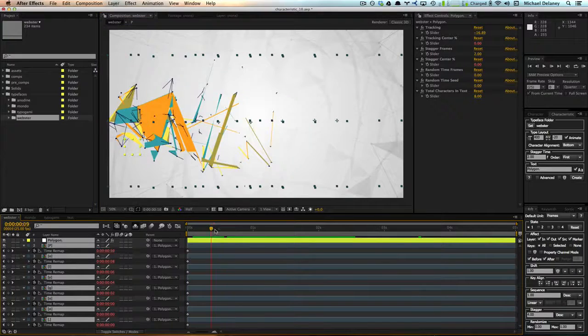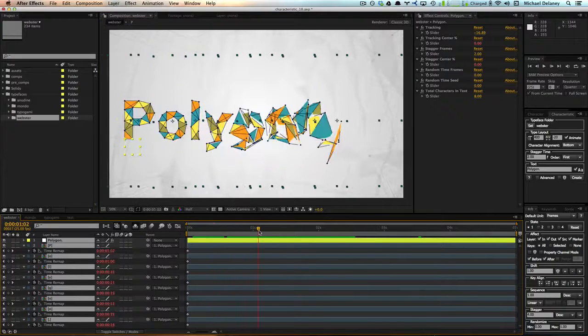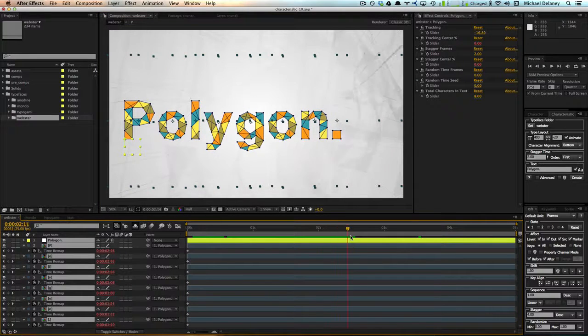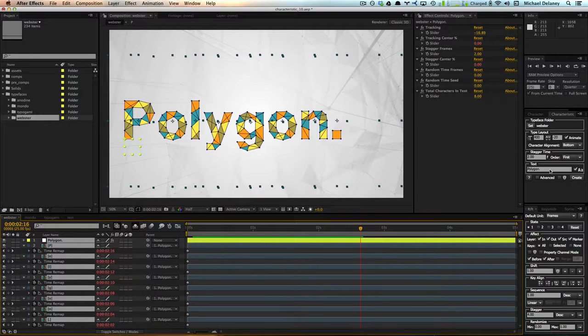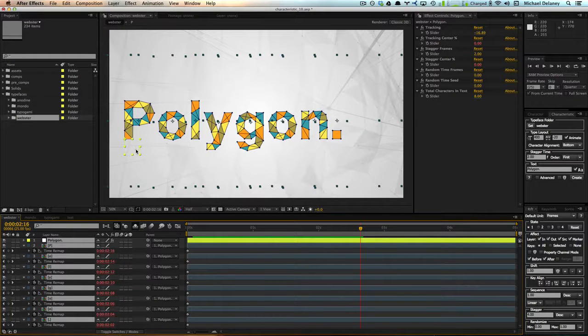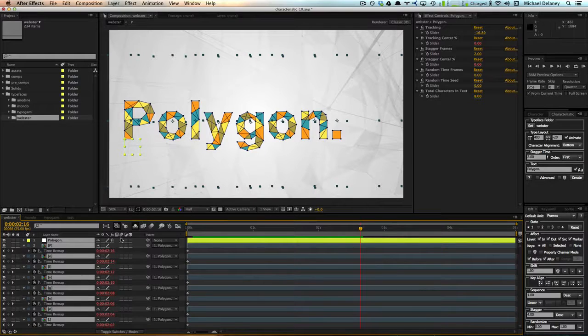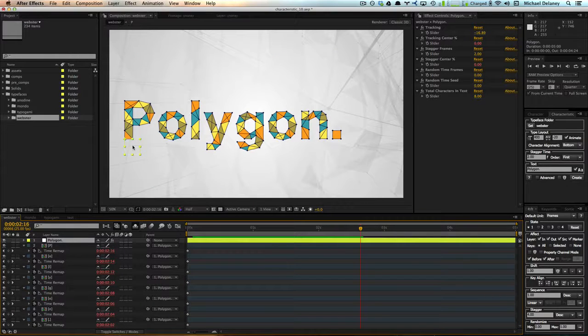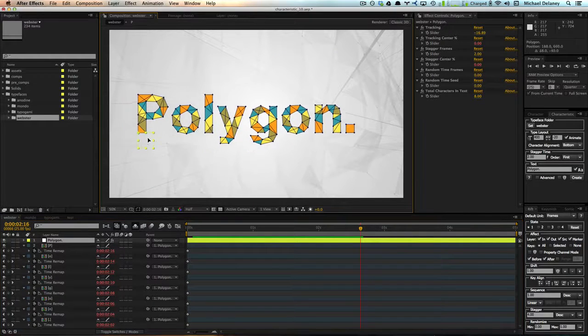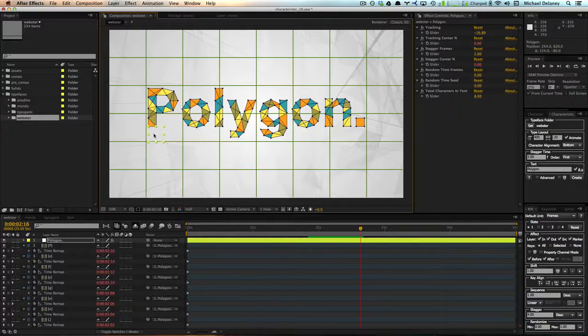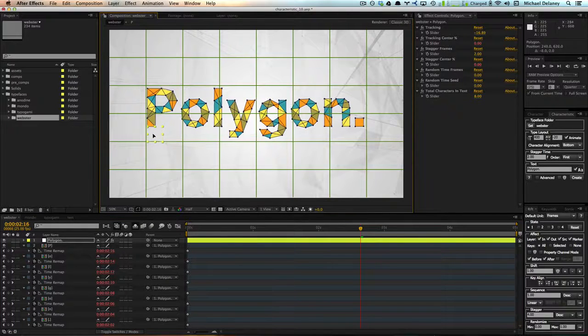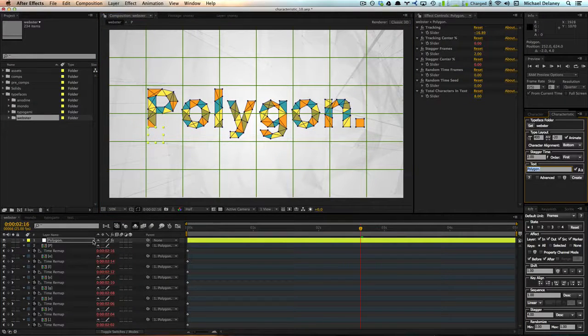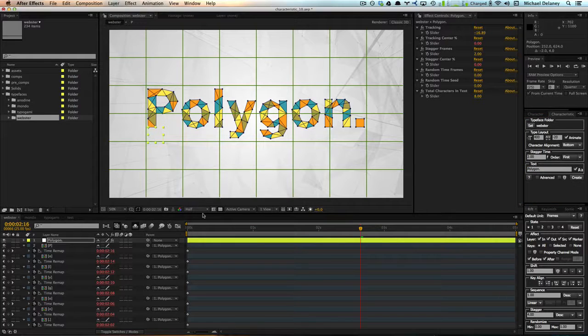So you'll see that Characteristic went into the Webster folder and grabbed out all the needed characters to spell out the word polygon, placed them into our composition, and also aligned and tracked them.